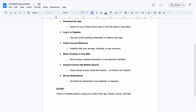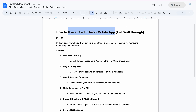And that's a complete guide on using the Credit Union mobile app. Very simple, secure, fast, reliable, and durable. Thank you very much. I hope you loved and enjoyed this video — please like, share, comment, and share with your friends, enemies, and families. Bye, see you in my next video.